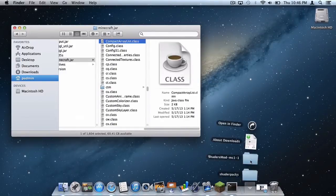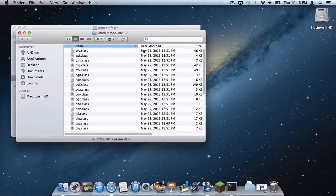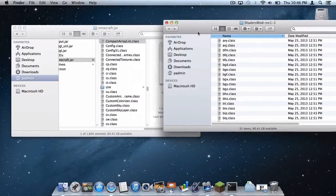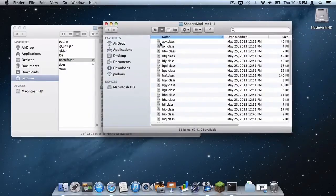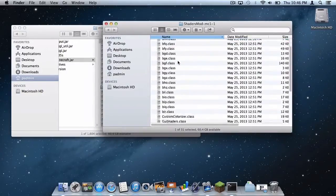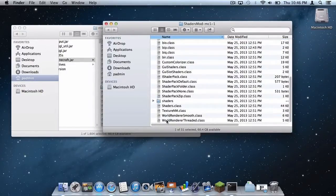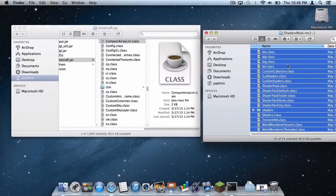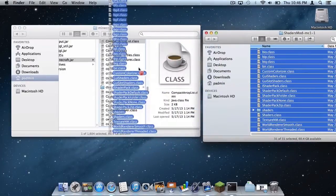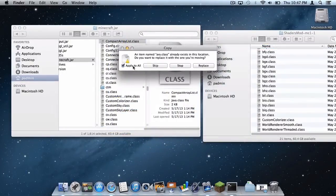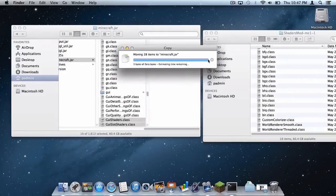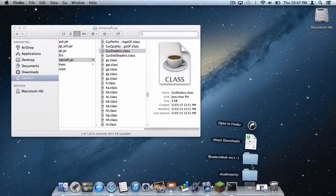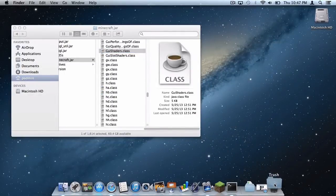Part two: installing the Shaders Mod folder. Repeat the same process — select the first file, scroll down, hold Shift, select the last one, and drag those into your Minecraft.jar folder. Click Apply to All, then click Replace. Delete the Shaders Mod folder.